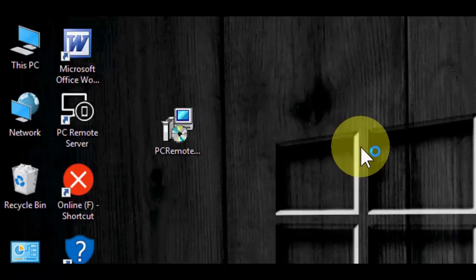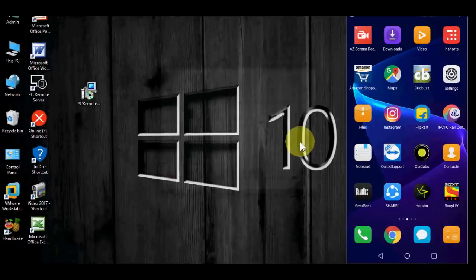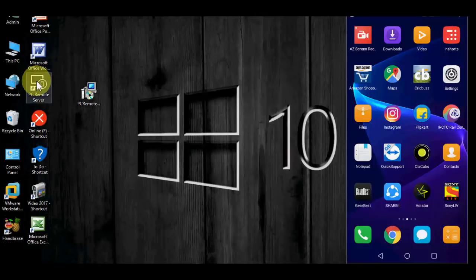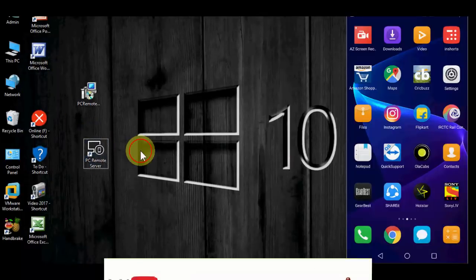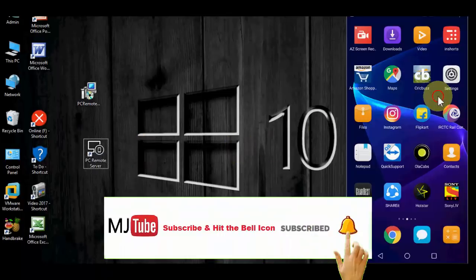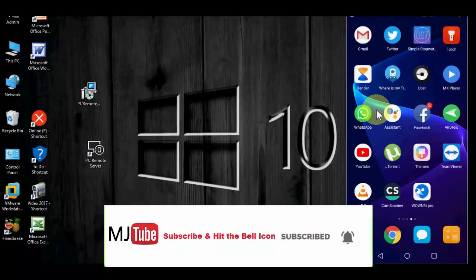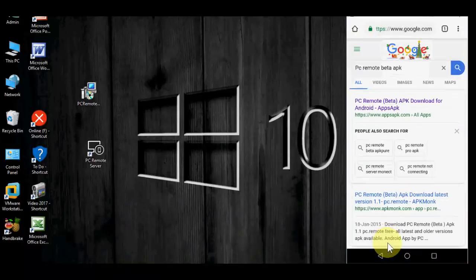So after installation completes, you will get this type of desktop icon. Now move to your phone. This app is not available in Play Store.